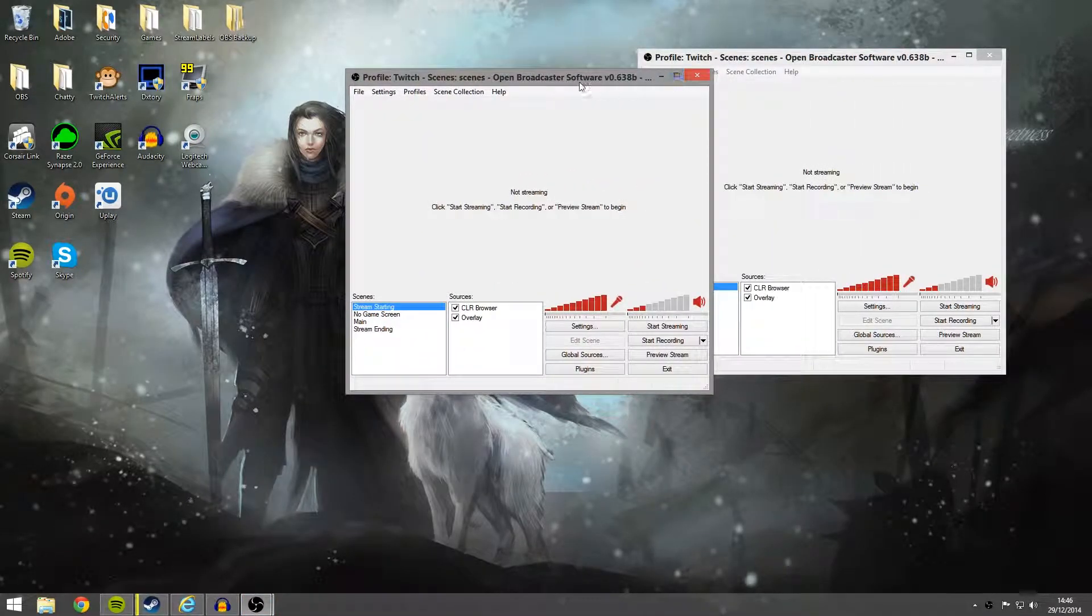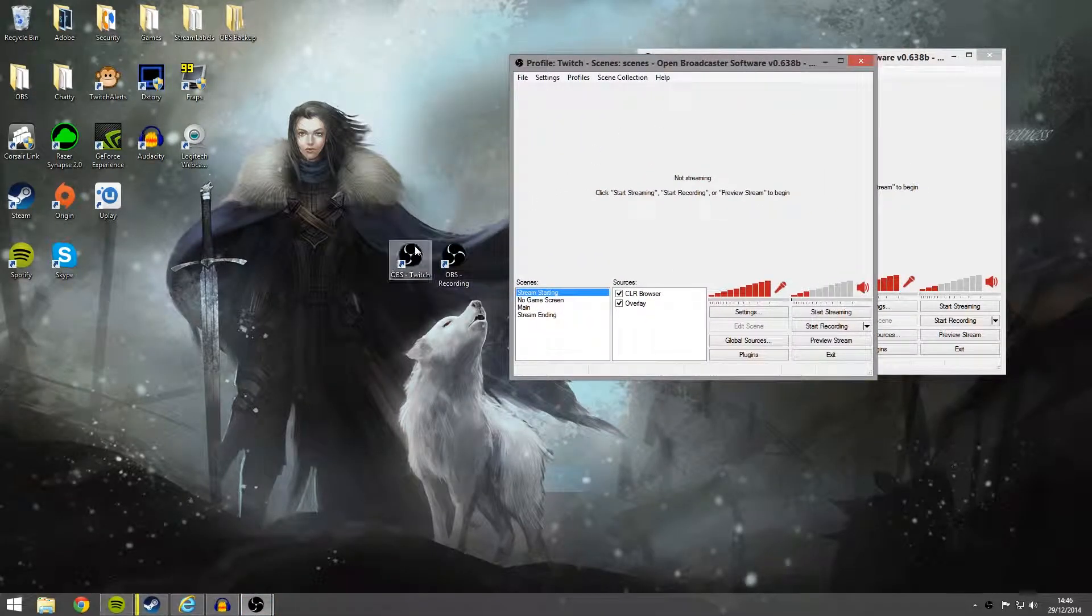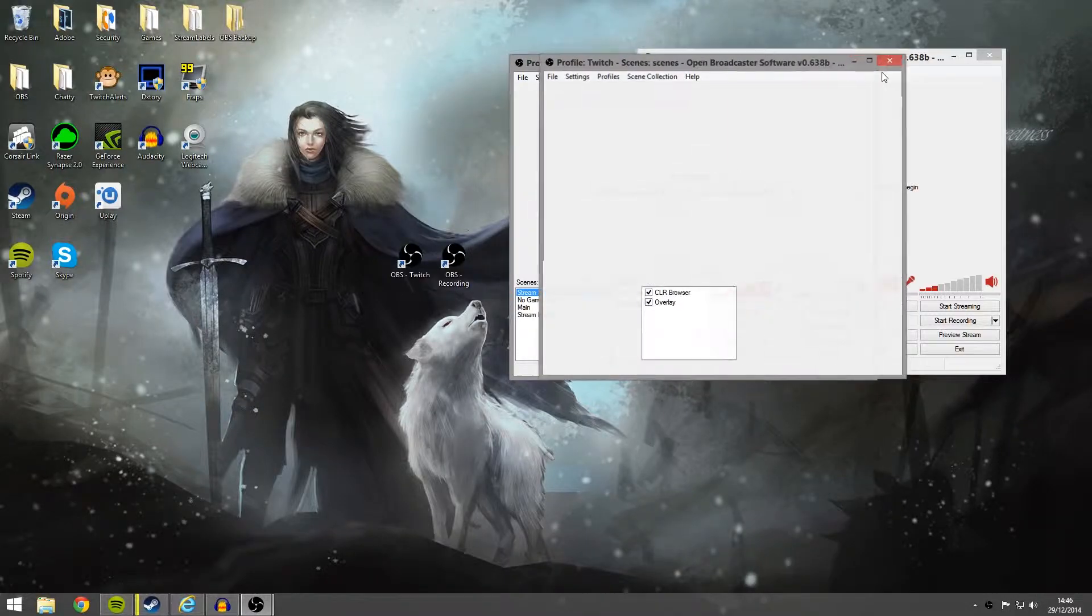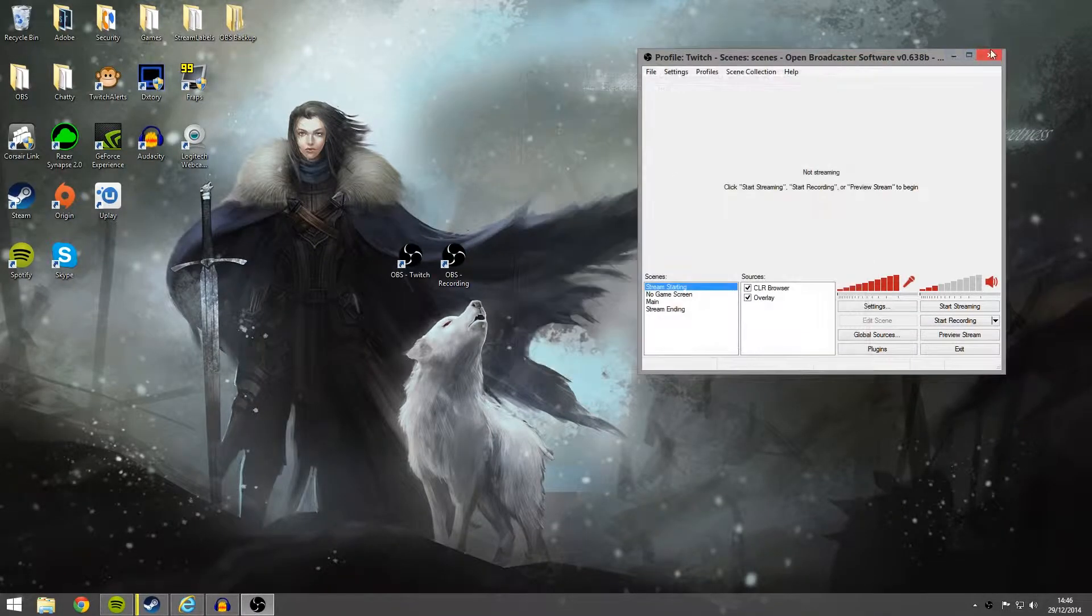Open it again. So we can open this as many times as you want. You can go ahead and open three, four, five. It doesn't really matter.